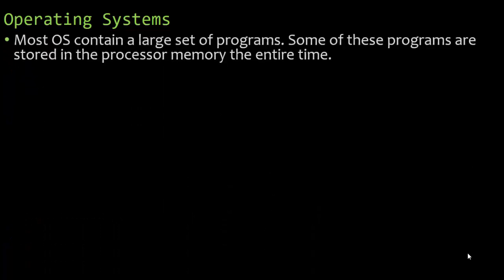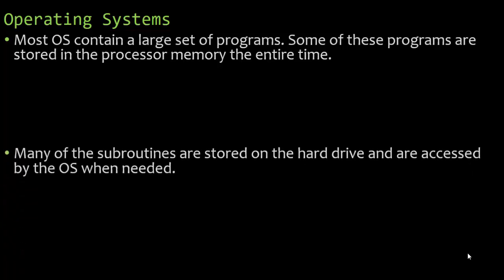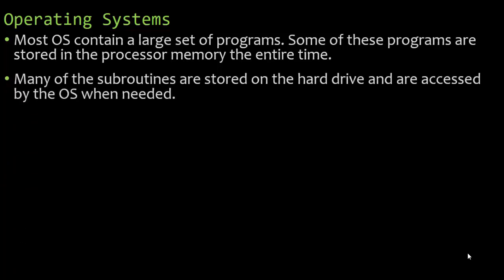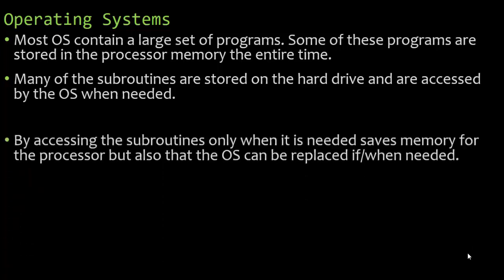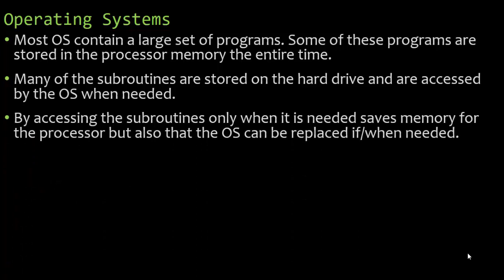So with operating systems, most operating systems have a large set of programs. Some of these programs are stored in the processor memory the entire time, but many of the subroutines that an operating system will use are stored on the hard drive and are accessed by the operating system when needed. By accessing the subroutines only when it is needed saves memory for the processor, but also that the operating system can be replaced if or when needed. For example, at the time of this recording, Windows 11 is coming out. We can upgrade from Windows 10 to 11 because it is stored on the hard drive.